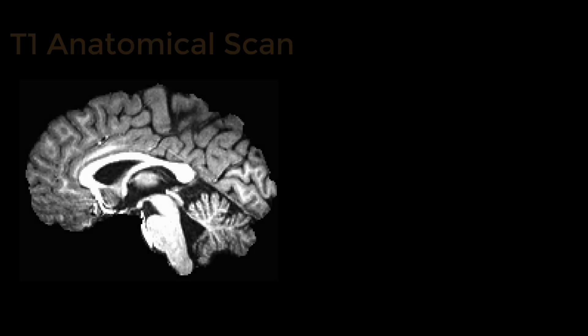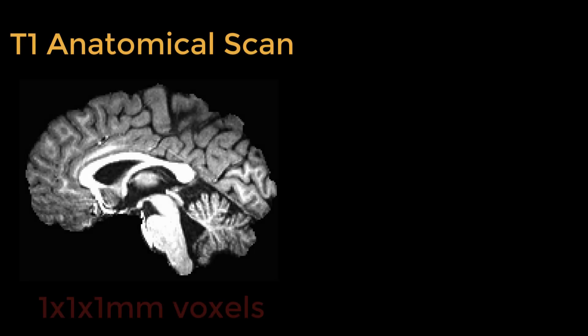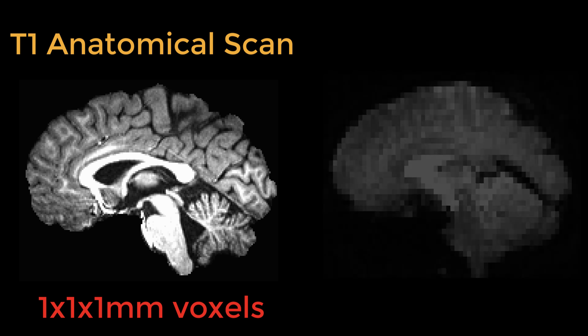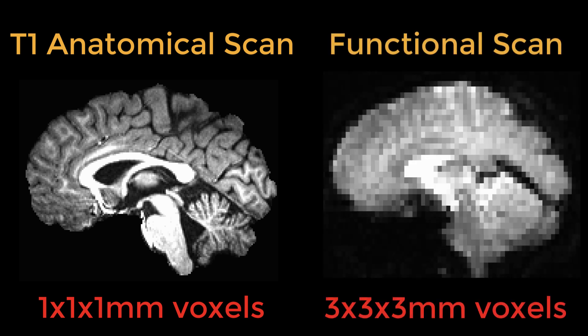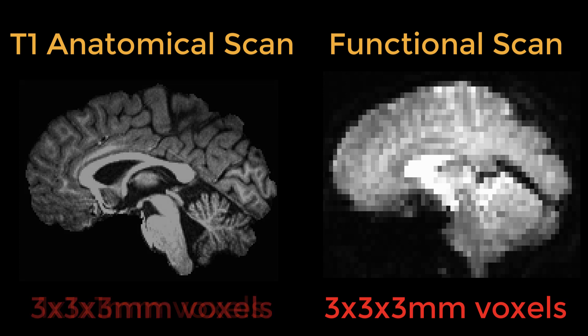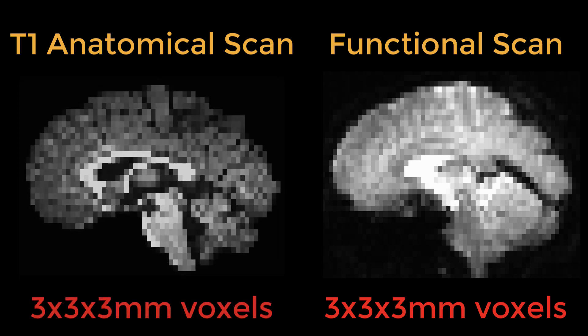Consider your typical anatomical scan with one millimeter voxels. Now consider your typical functional scan with three millimeter voxels. If we want to do a common preprocessing step, like coregistration, first we need to make sure that the voxel dimensions are the same.